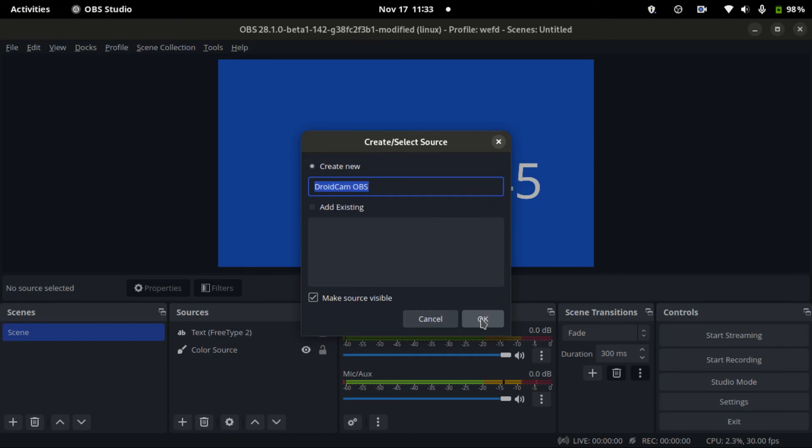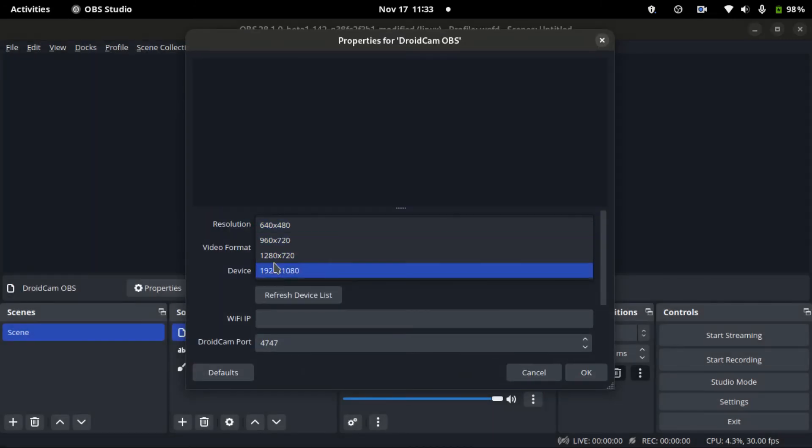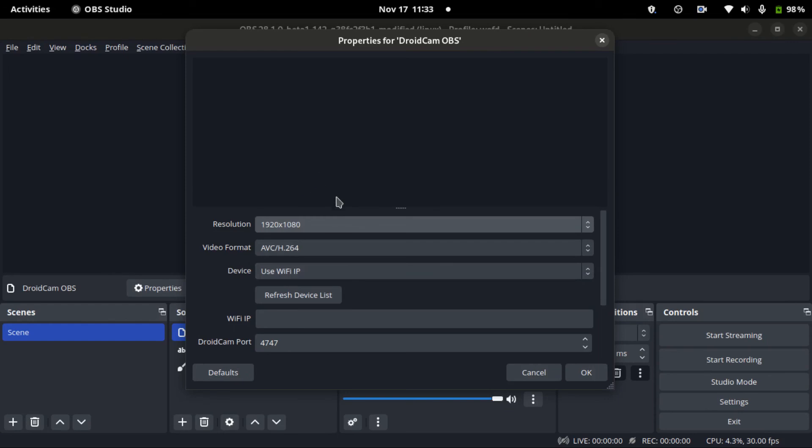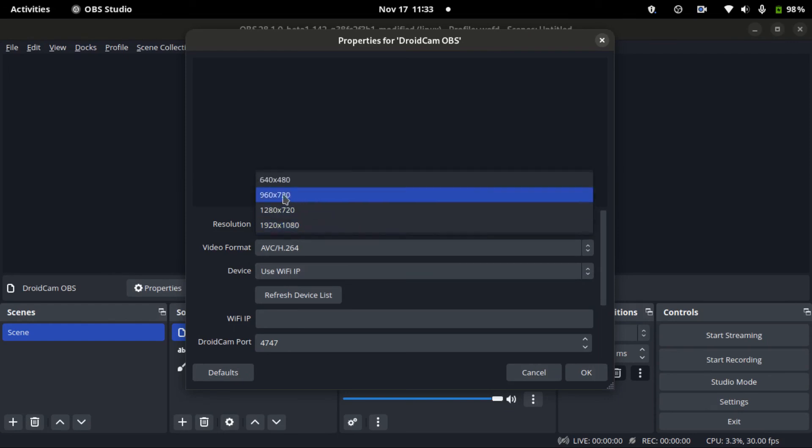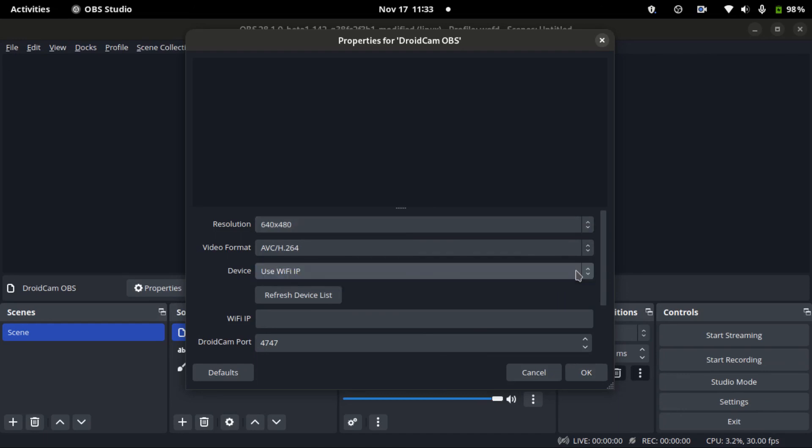So now I will open the DroidCam OBS. I've opened DroidCam OBS on my Android and I'll click OK over here. Select the resolution and say that one. You can use Wi-Fi or USB.